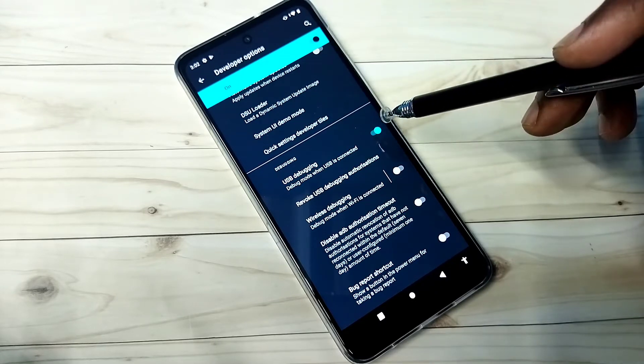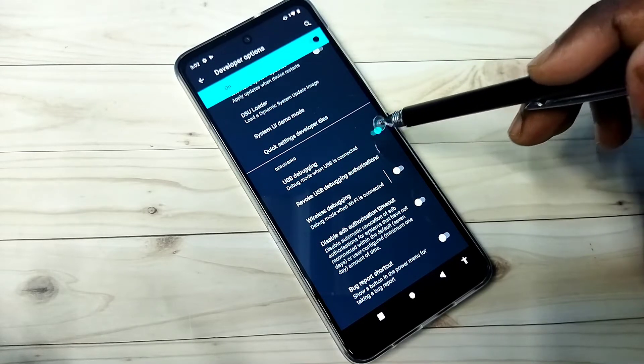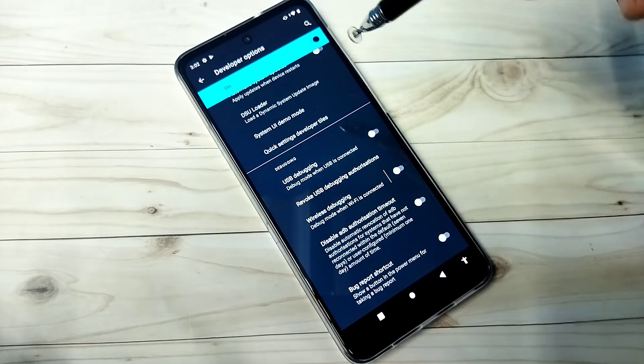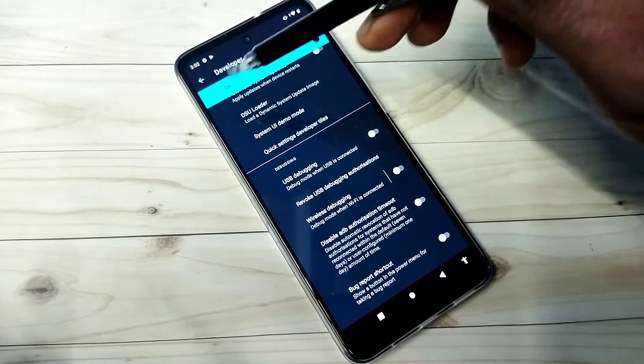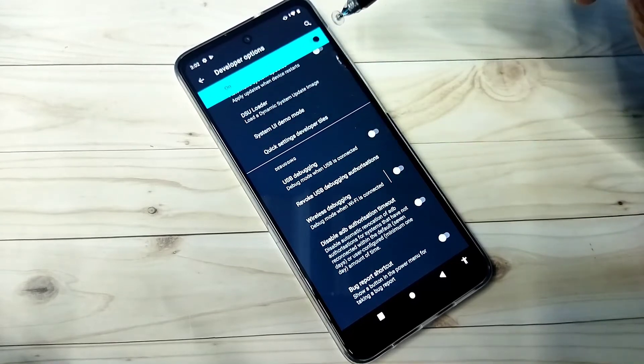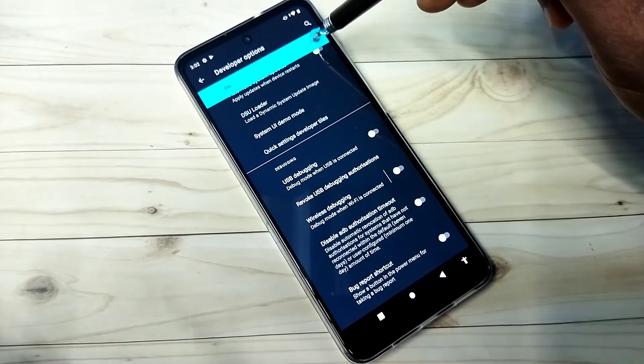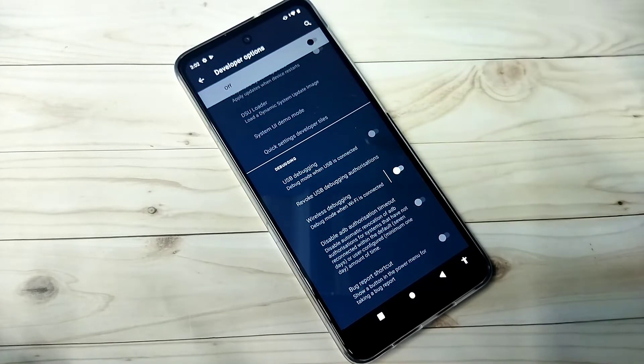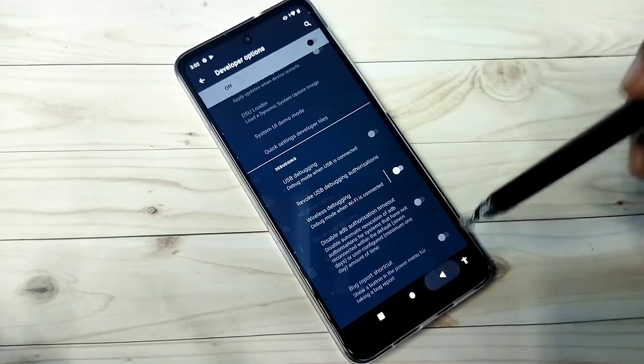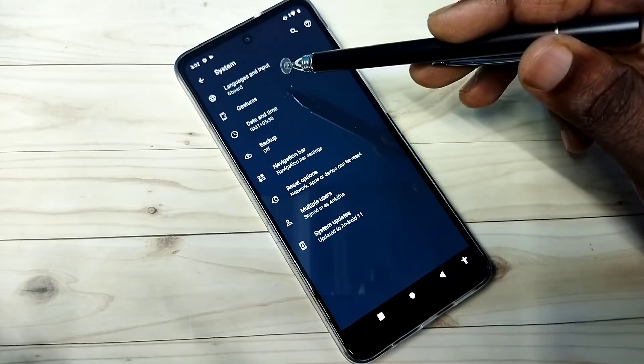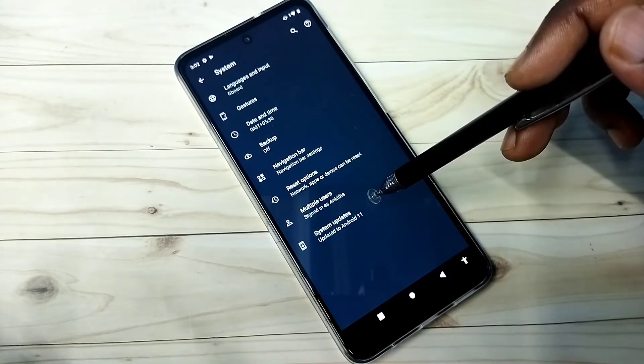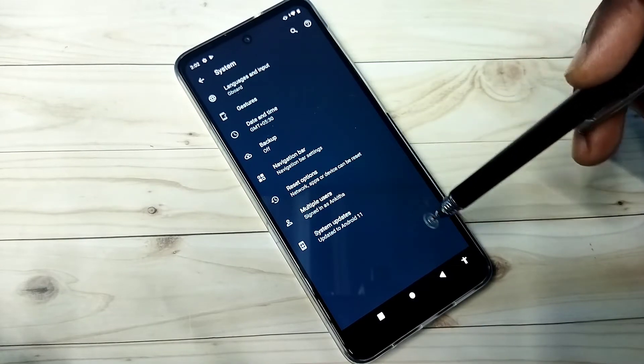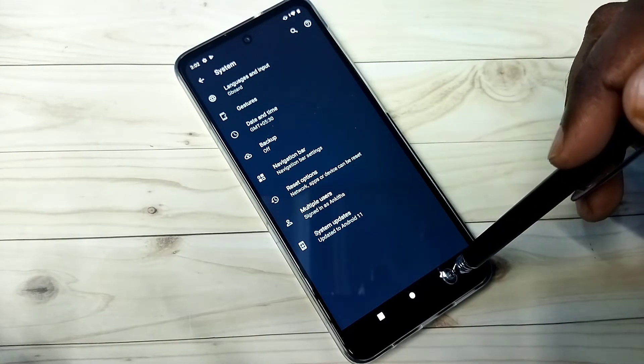If you want to disable, tap here and disable it. If you want to disable developer options completely, tap here and disable that. Then go back. Under system there is no developer options because I have disabled it.